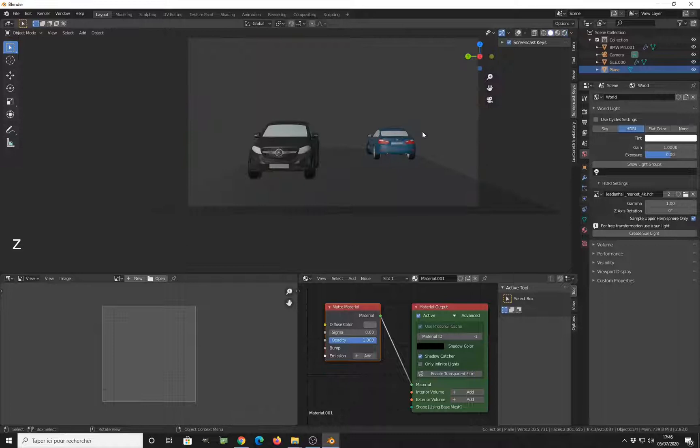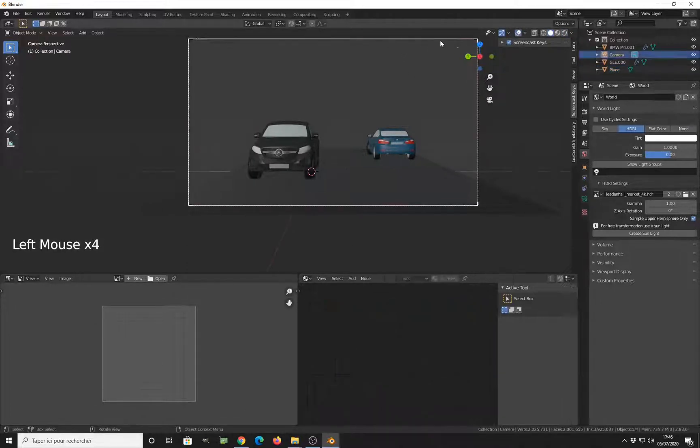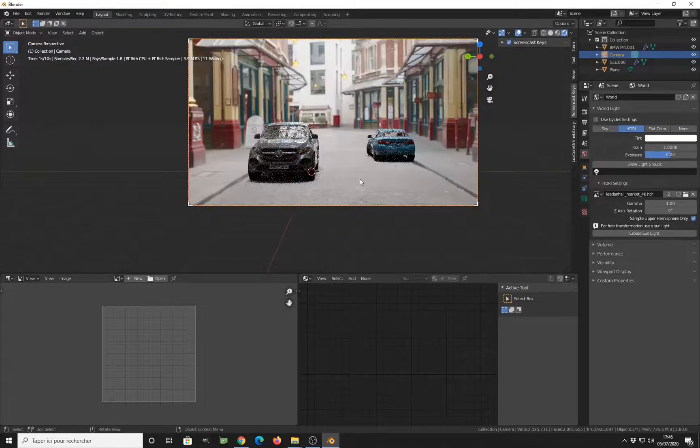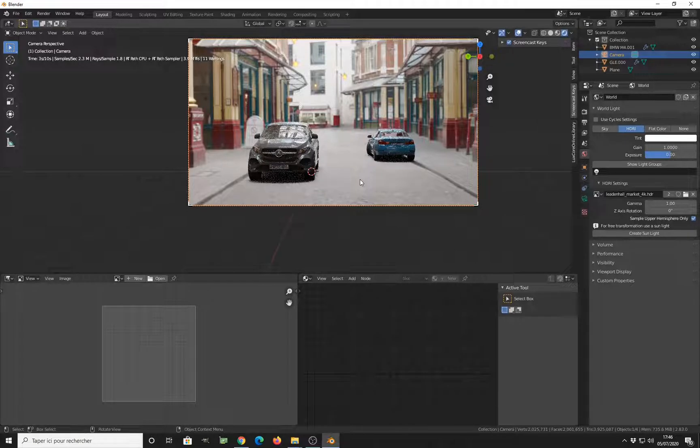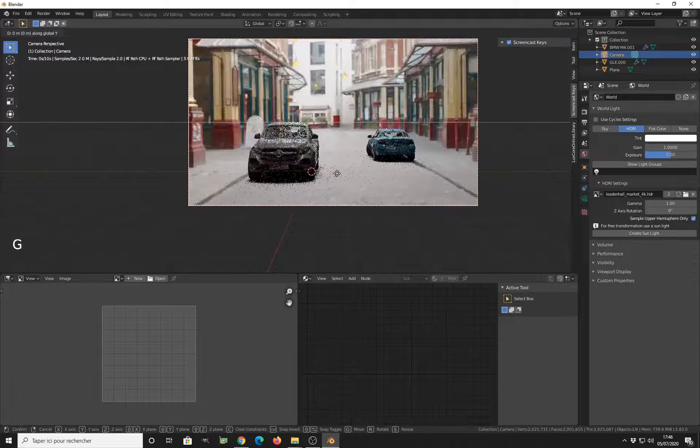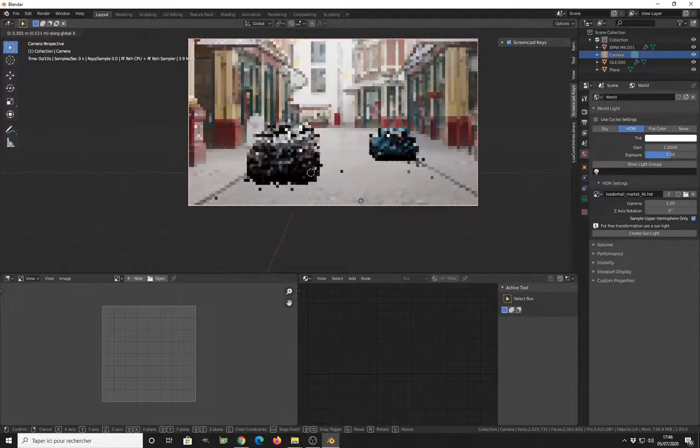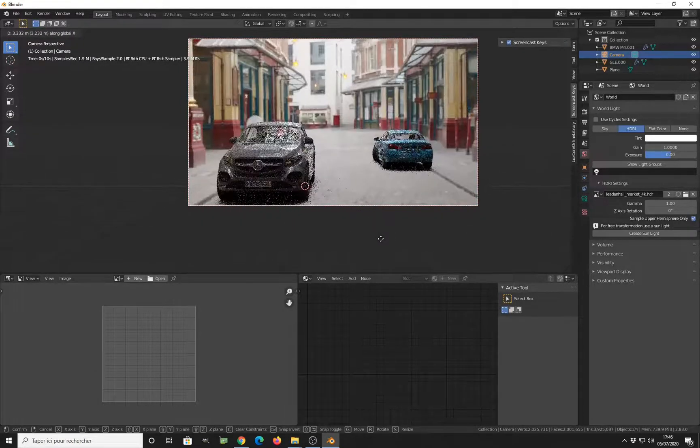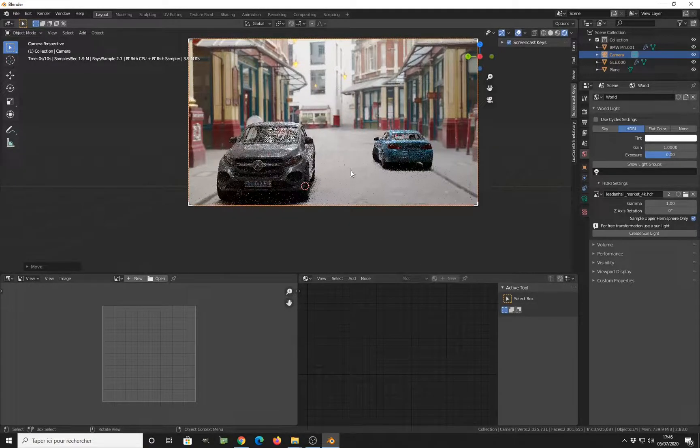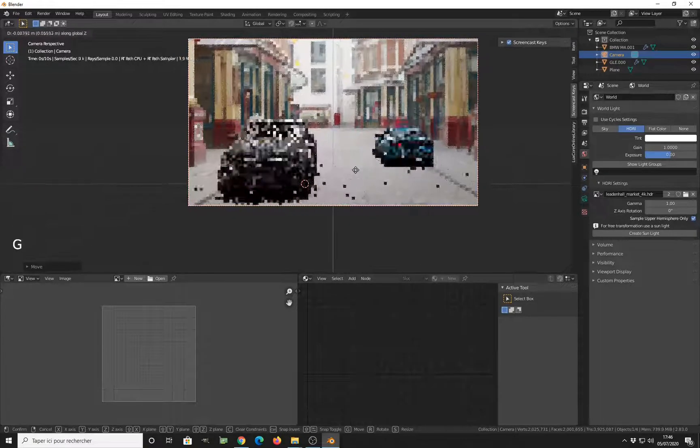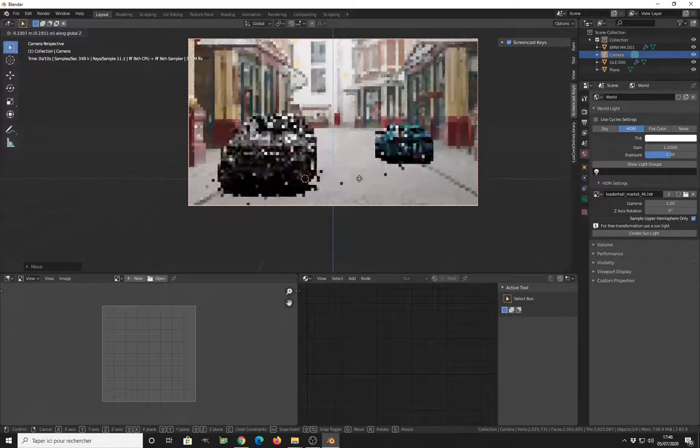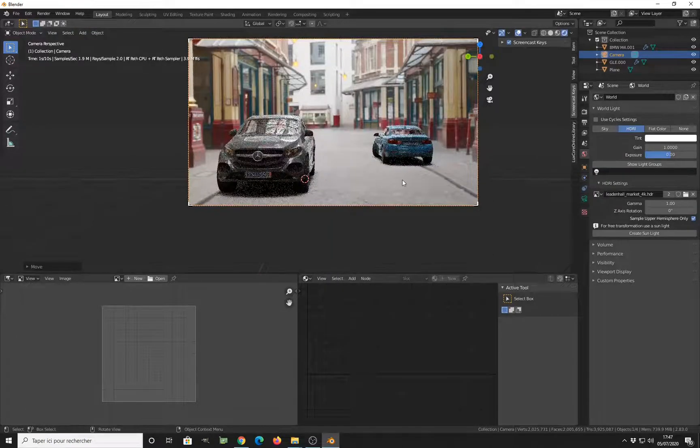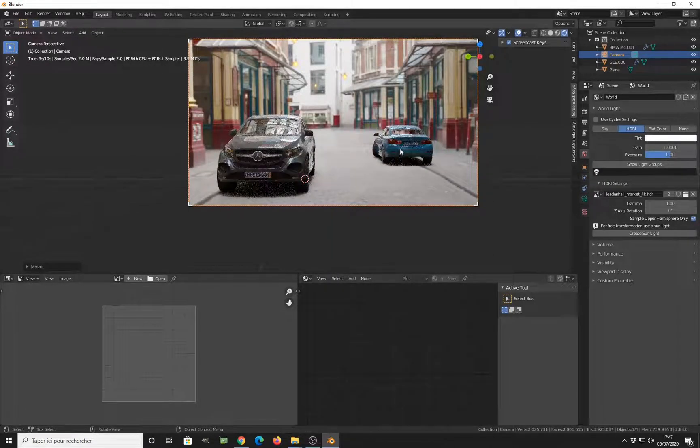Now we need to fix the size of our 3D model compared to the HDRI. Let's make the camera visible again and let's tweak and eyeball the size of everything. To do this, I don't change the size of the vehicle, I just use the camera position so I can make everything a bit more interesting.